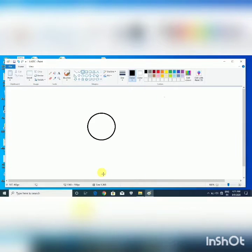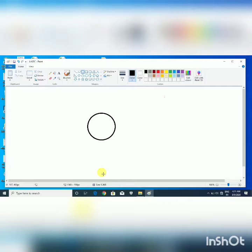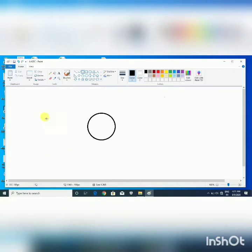Hello students. Today's topic is Parts of MS Paint Window. MS Paint Window consists of many parts as shown on your screen.